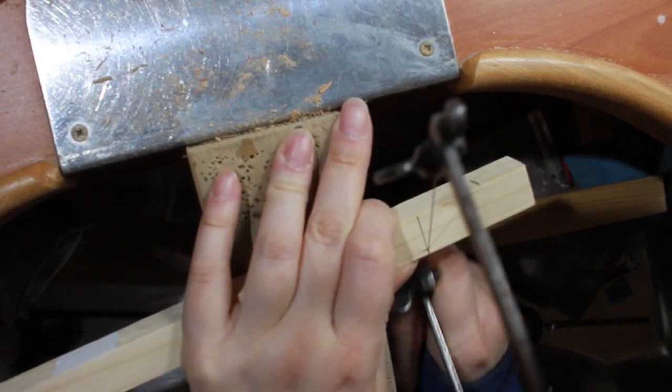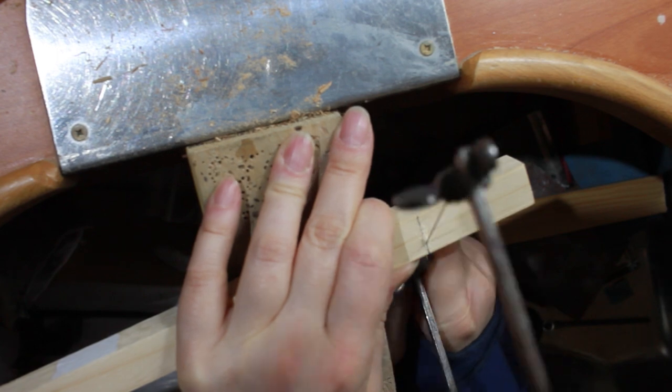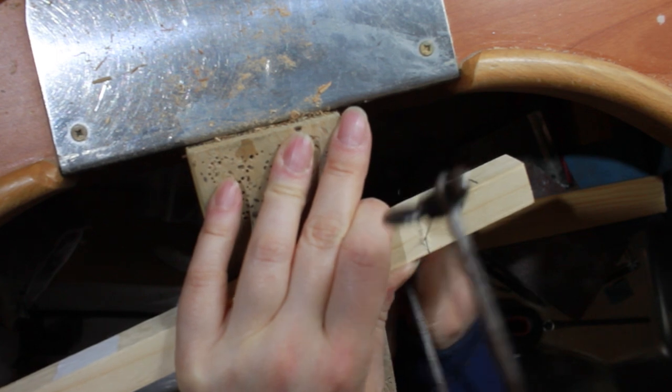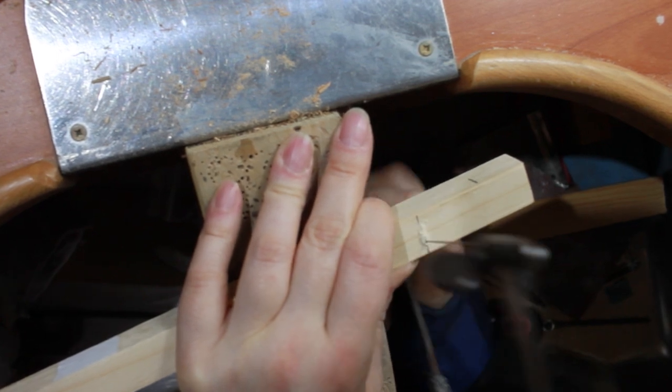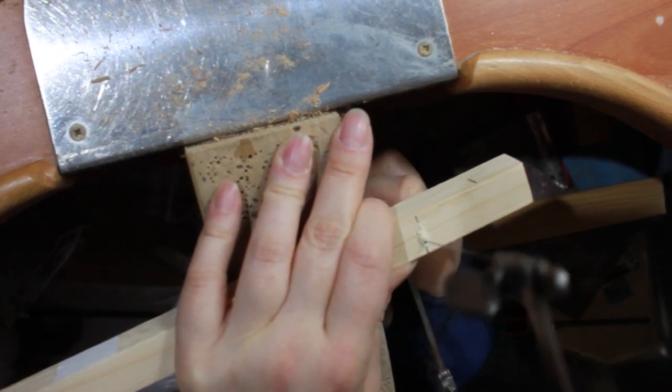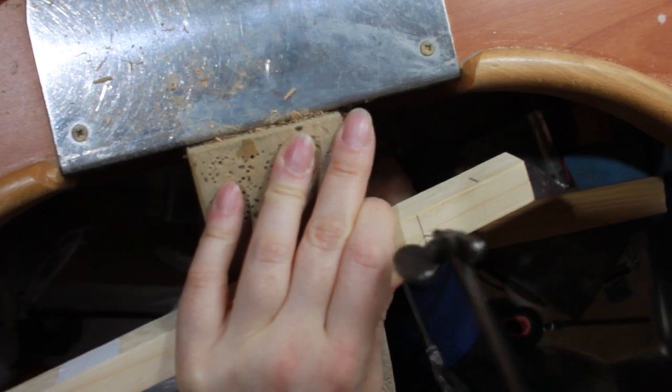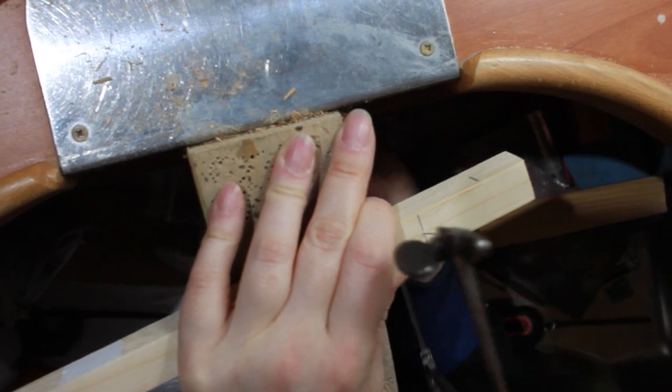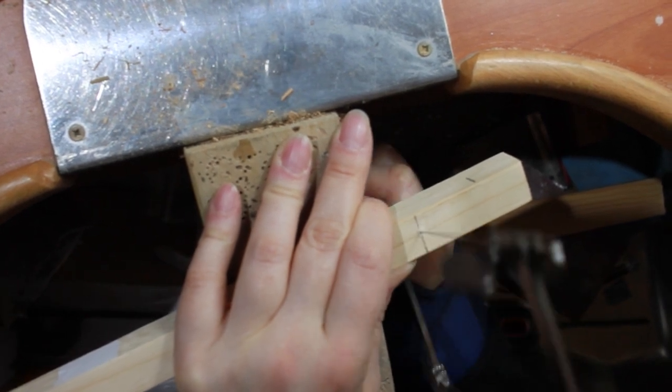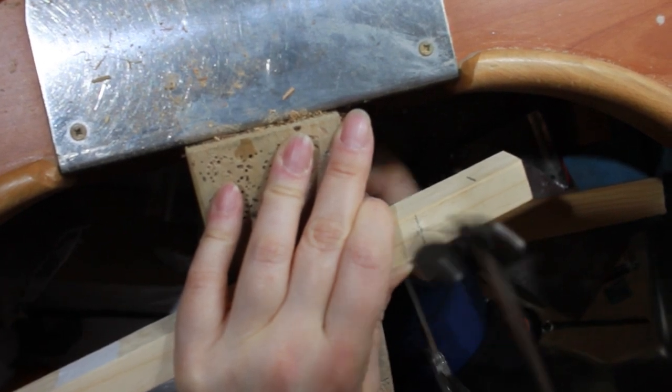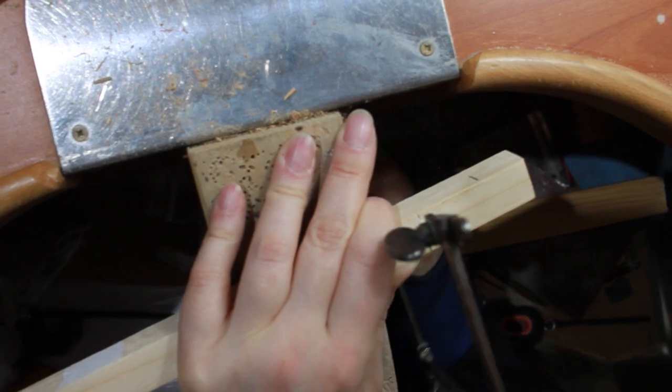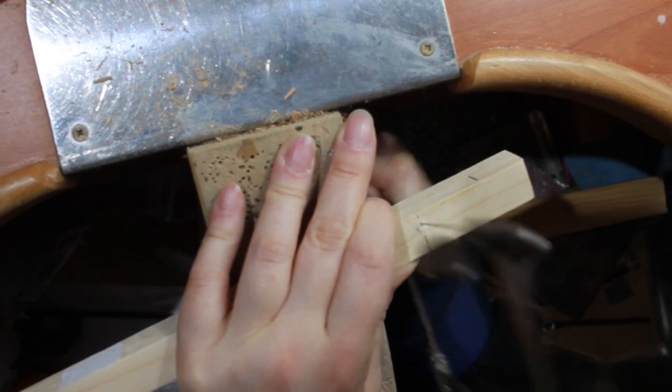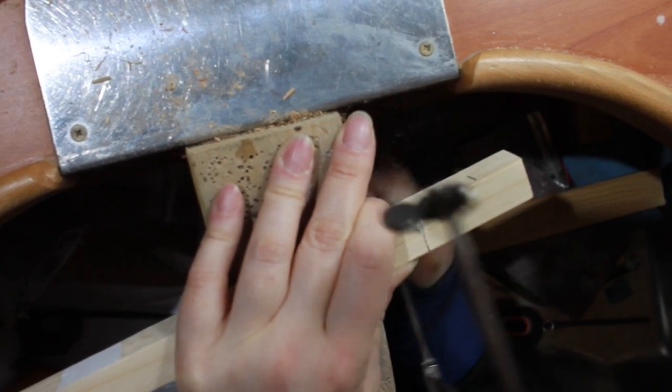I cut some pieces of wood that I had lying around with my jeweler saw. You can use any saw, but these are such small pieces of wood that I find it's good enough. And these are a little bit chunky but this is what I had lying around.